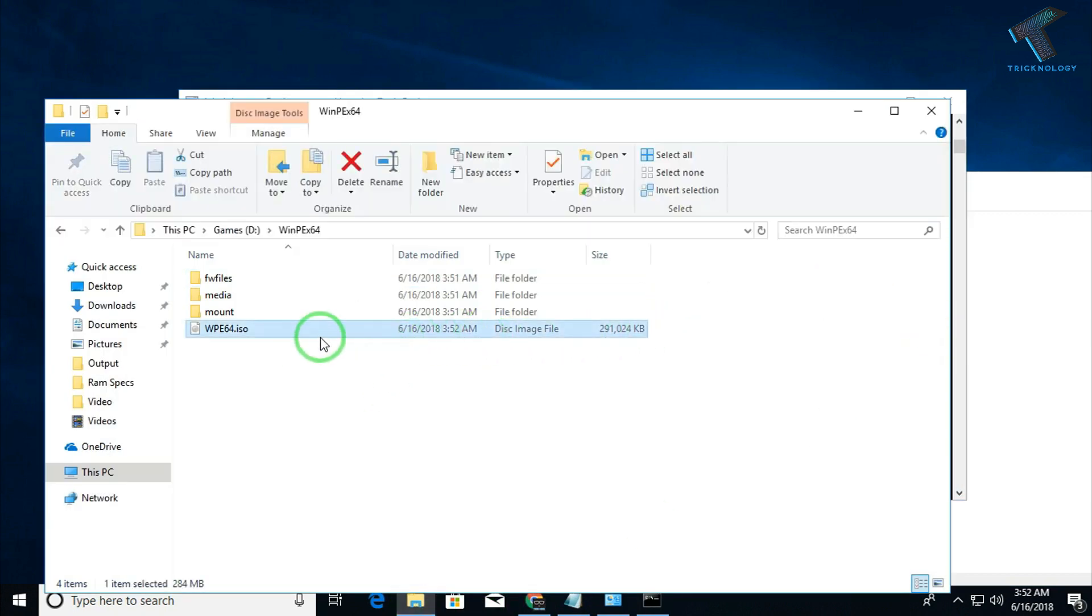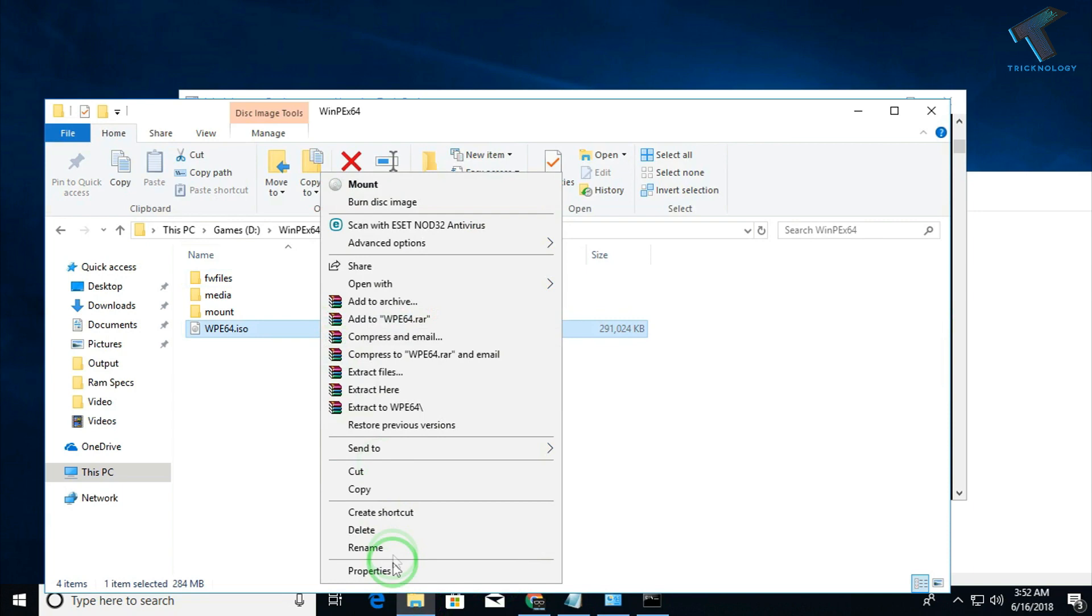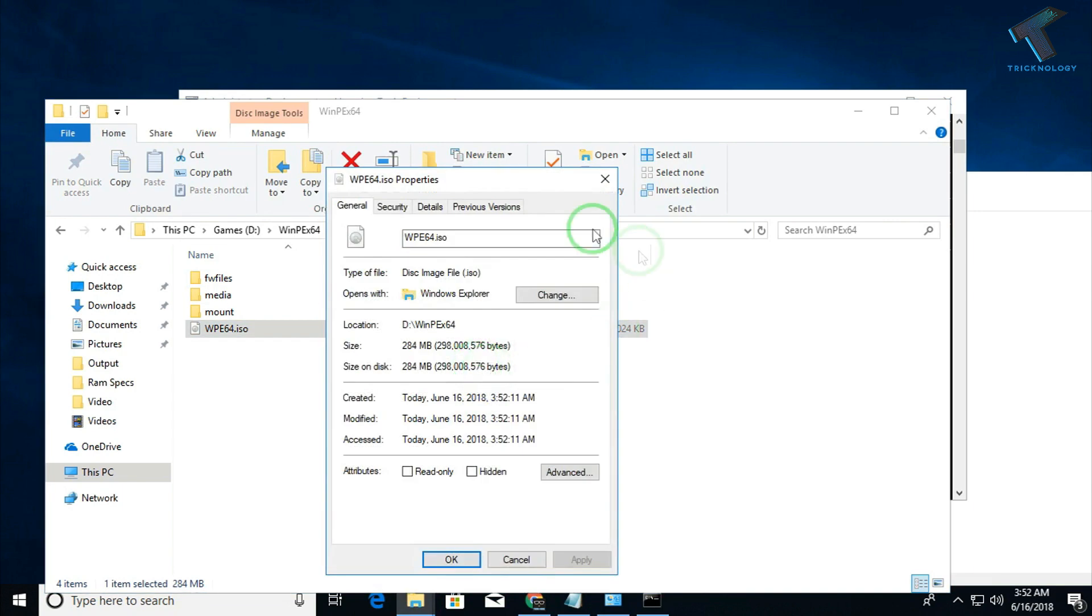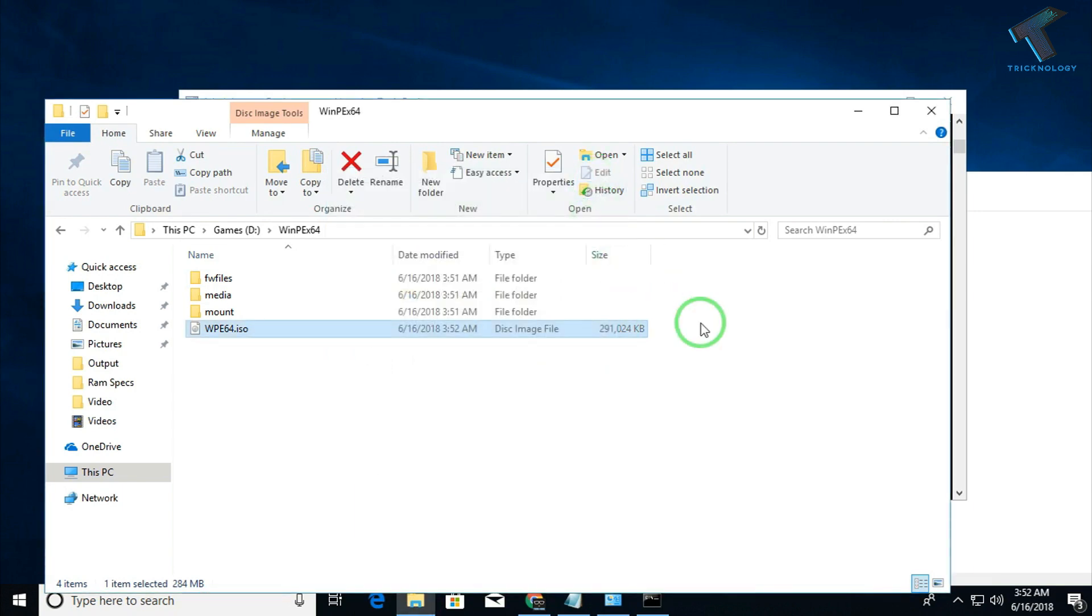Now as you can see, one ISO file is created. So I hope this small video will really help you. Please don't forget to click on the subscribe button, like button, and share button. If you have any questions, comment below. I will see you guys in the next video. Take care.